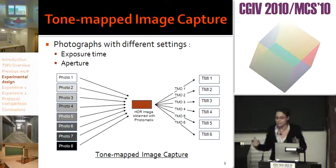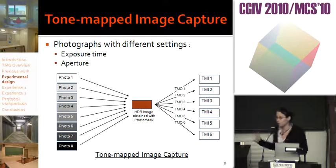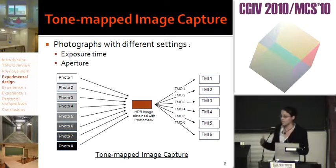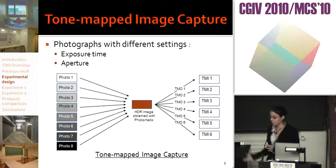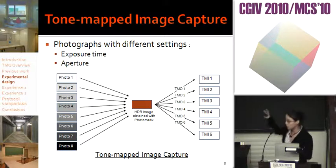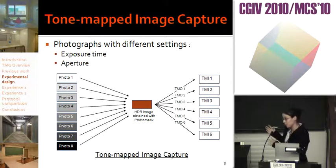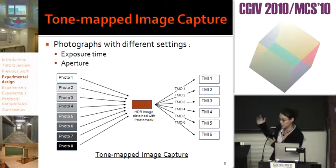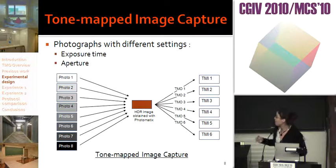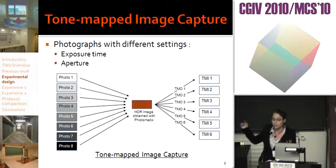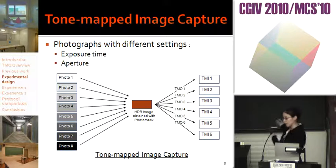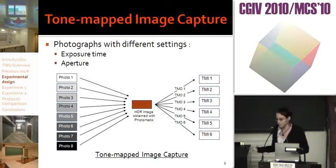So how can we get the tone-mapped images? First, we photograph the scene with different settings by varying the exposure time and aperture, obtaining a group of photographs from under-exposed to over-exposed. After that, we use a high dynamic range software to obtain the HDR image from the group of photographs. Finally, each algorithm of each tone mapping operator is applied on the HDR image to get the six different tone-mapped images.